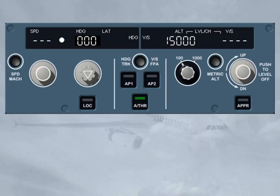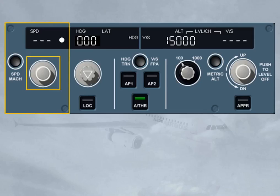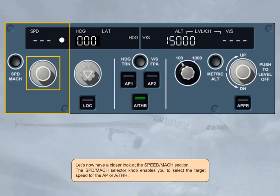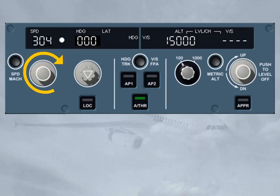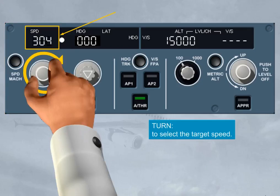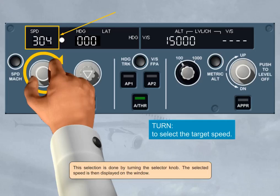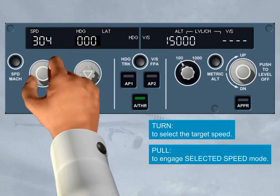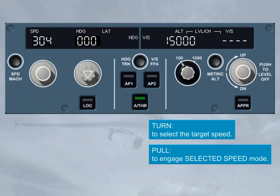Let's now have a closer look at the speed/Mach section. The speed/Mach selector knob enables you to select the target speed for the autopilot or autothrust. This selection is done by turning the selector knob; the selected speed is then displayed on the window. By pulling the speed knob, you engage the selected speed mode for the autopilot and/or autothrust, which will guide the aircraft to the selected speed target.